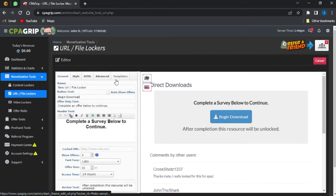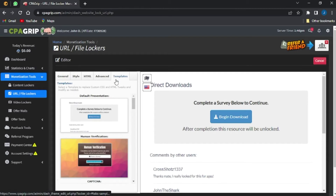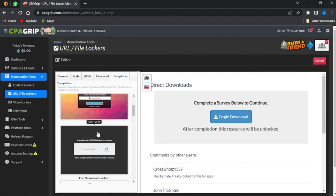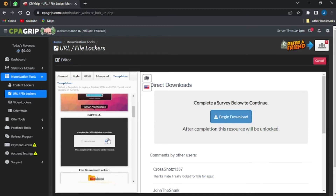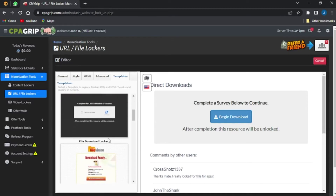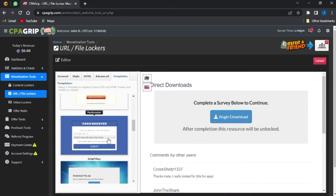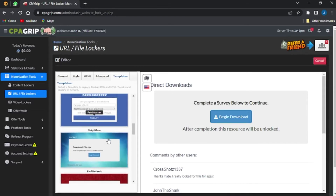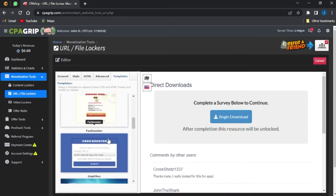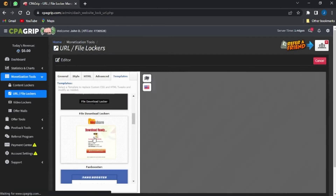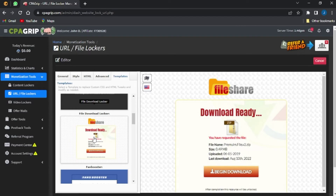The first step here is to go onto your templates. Once you're on templates, you can scroll through and select a template of your choice — there's the capture template, the human verification template, the file download locker, the fan booth, and various other options.